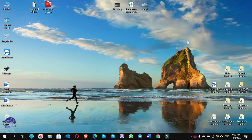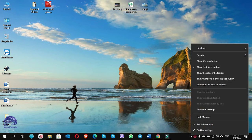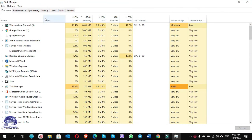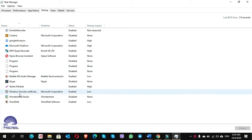Method number one: how to add any app or program to the startup using the shell:startup command. Before we make Google Chrome start automatically and put it on the startup list, we have to check our startup list first. Right-click on the taskbar and choose Task Manager, then open the Startup tab.